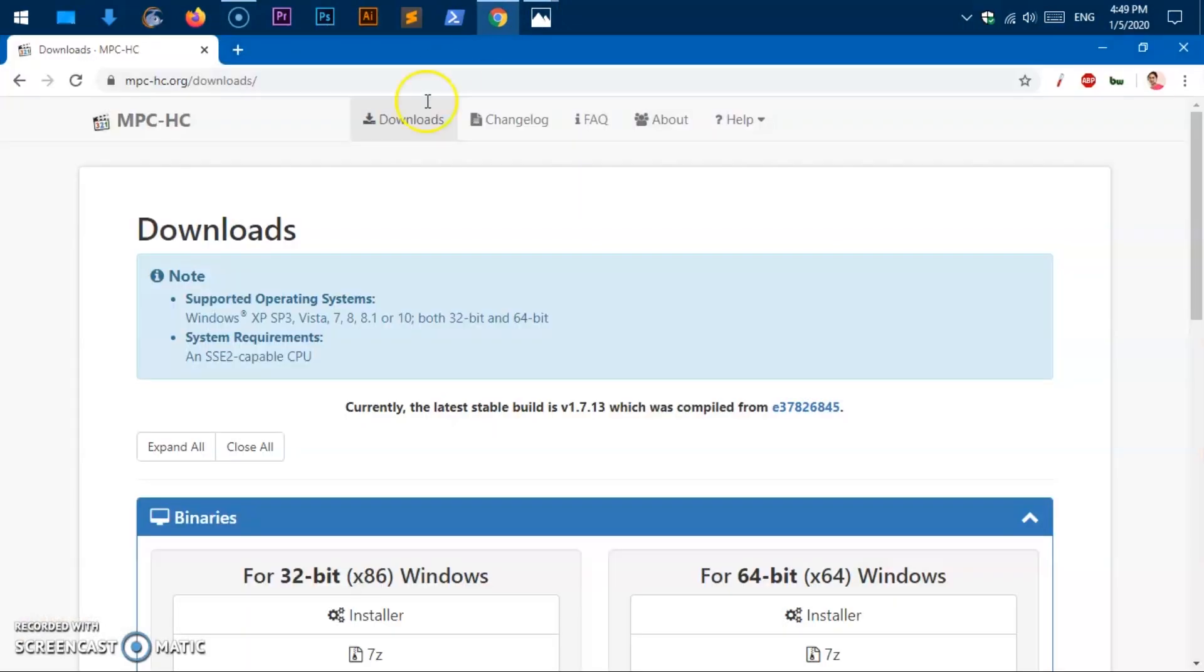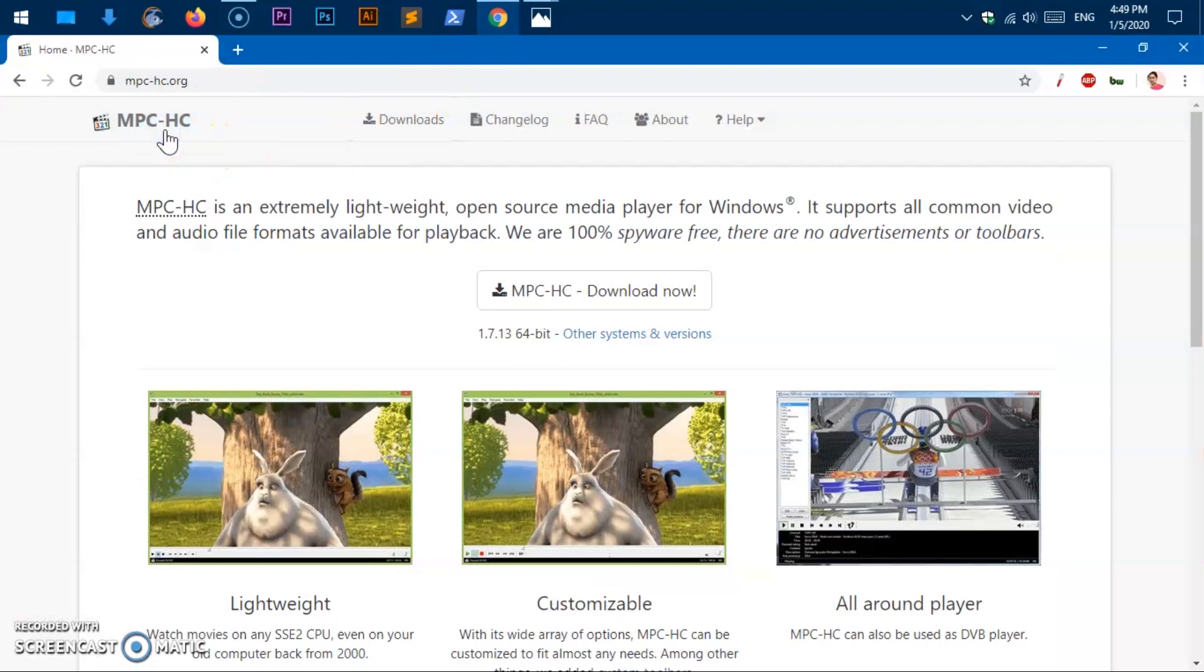However, this software is available for XP Service Pack 3, Vista 7, 8, 8.1 and 10 for both system types.